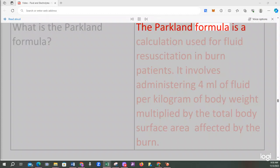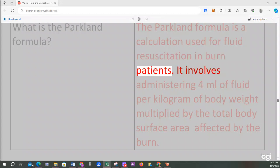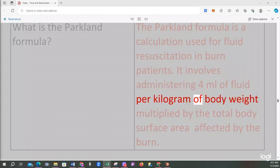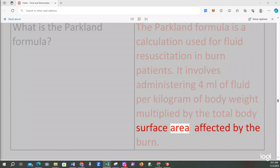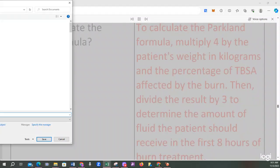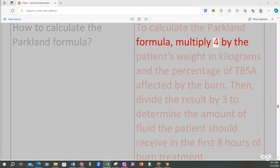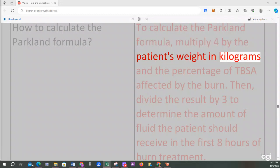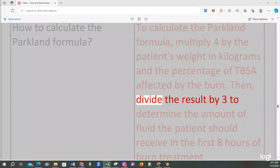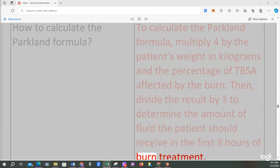What is the Parkland formula? The Parkland formula is a calculation used for fluid resuscitation in burn patients. It involves administering 4 milliliters of fluid per kilogram of body weight multiplied by the total body surface area (TBSA) affected by the burn. To calculate it, multiply 4 by the patient's weight in kilograms and the percentage of TBSA affected, then divide the result by 3 to determine the fluid amount for the first 8 hours of burn treatment.